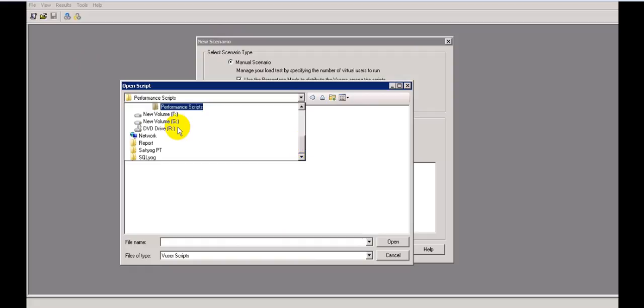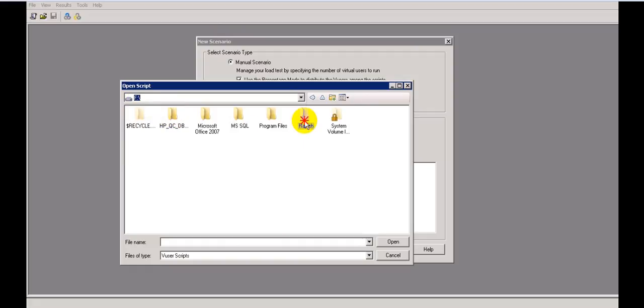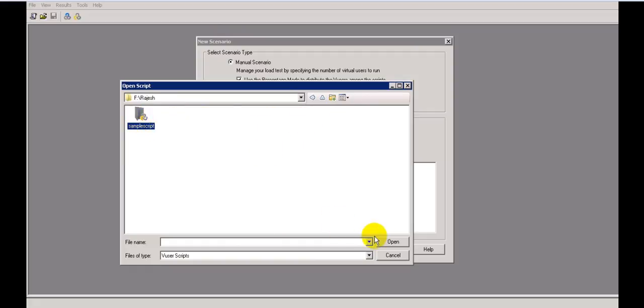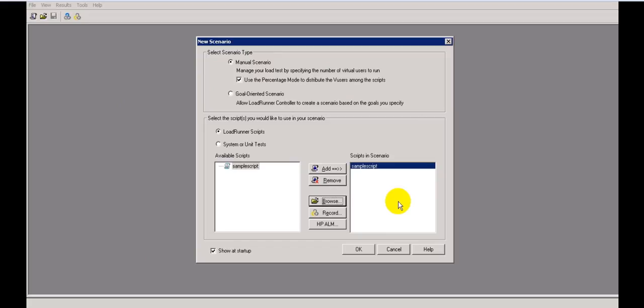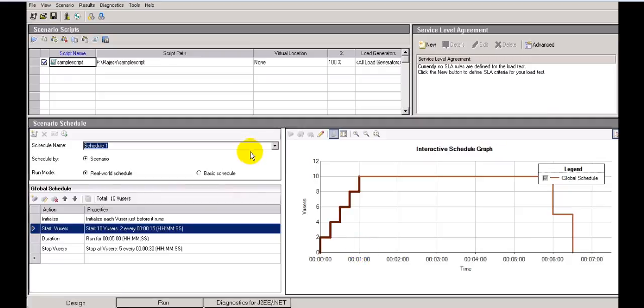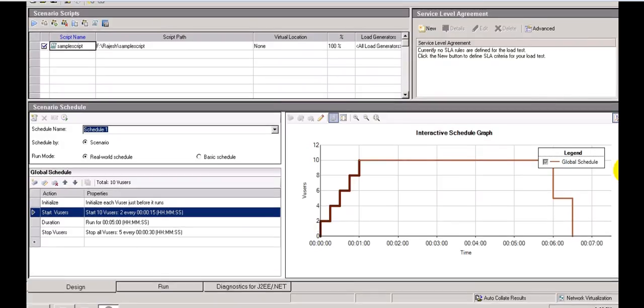Select the script location, go to your sample file, and click OK. I've added the sample script and the scenario window loads. It shows the script path, virtual location as none, and the percentage mode at 100%. If you run two scripts it gives 50-50 percentage as explained.